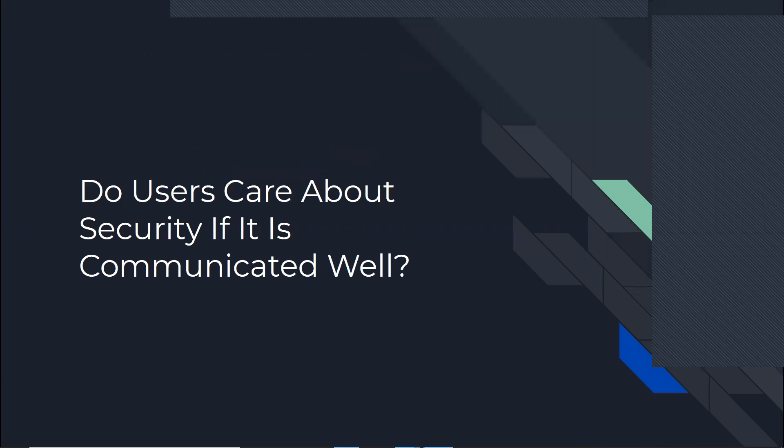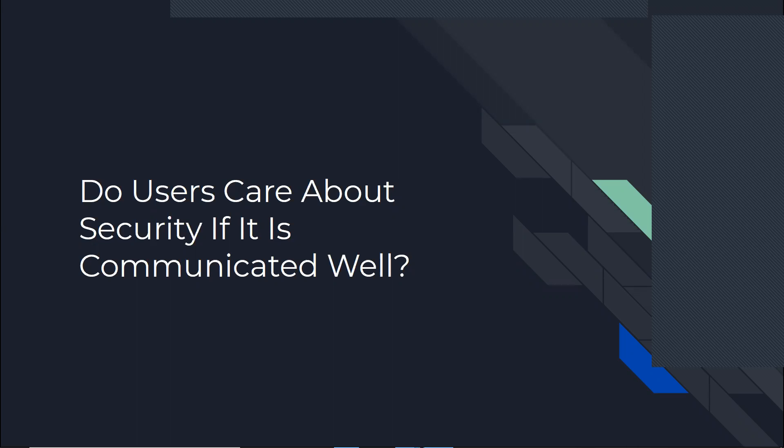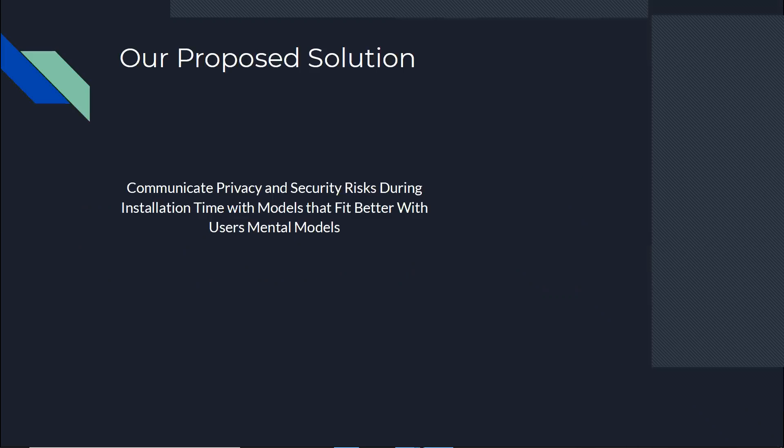So for that, we decided to see, if users do not understand how we're communicating the security and privacy to them, would users care if we communicated better in a way that they understood it better? And we decided to think about how we can communicate it better. Our proposed solution was to communicate privacy and security risks with better models, with the models that fit their mental models better and communicate it in their runtime. So if they decide they don't want it, they don't have to go through and remove an app.